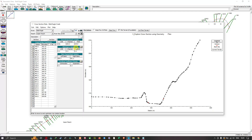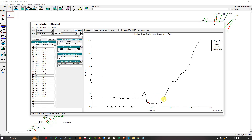The next option is Manning's n values, which also has LOB, Channel, and ROB columns. Currently no Manning's n values have been assigned to our cross-section. The main channel bank stations show two columns: Left Bank and Right Bank, giving the distance from the origin along the cross-section. The Left Bank is around 284.7 and the Right Bank is around 361.2 — highlighted in red on the graph. Finally, the contraction coefficient defaults to 0.1 and the expansion coefficient defaults to 0.3.